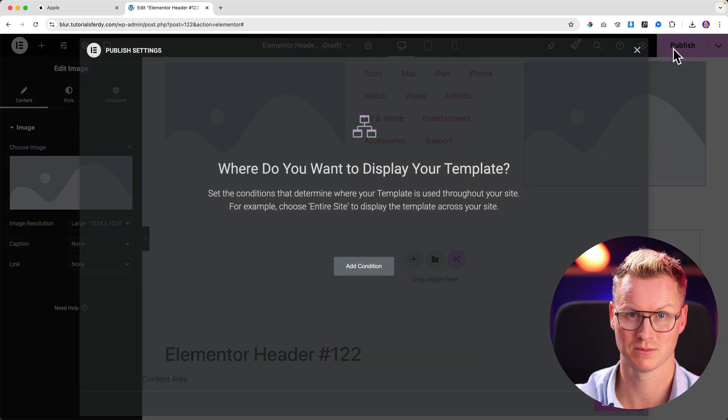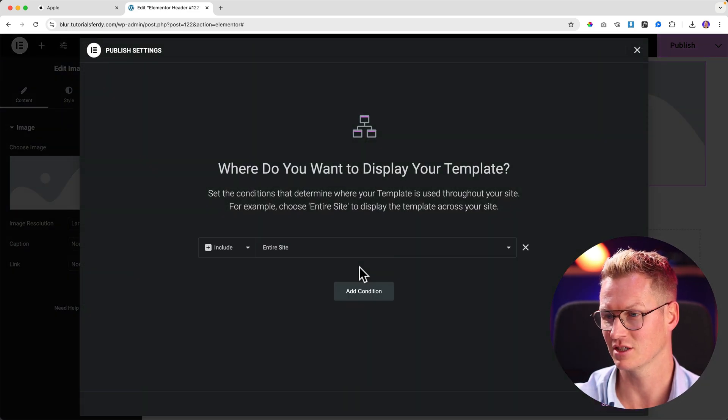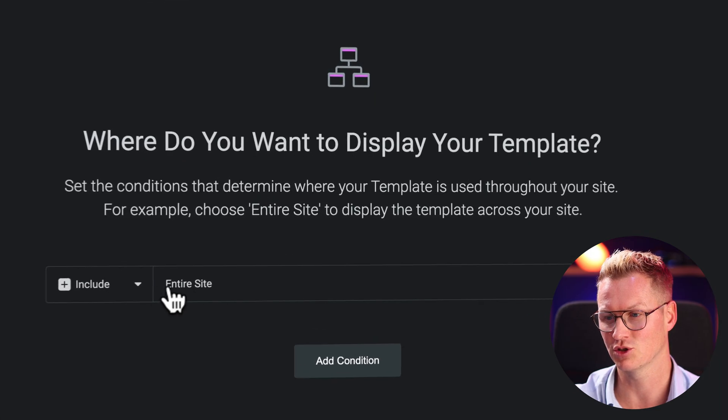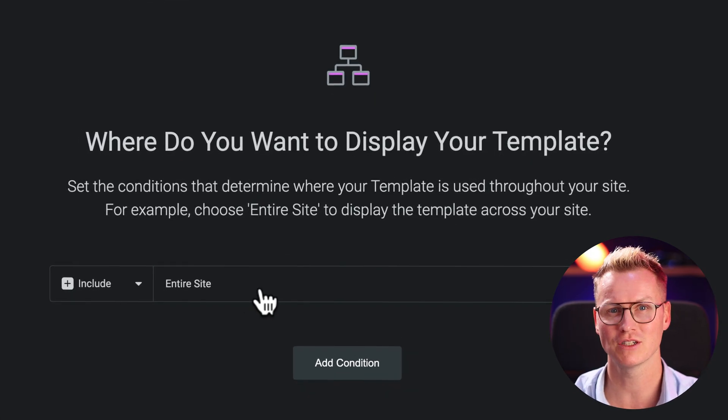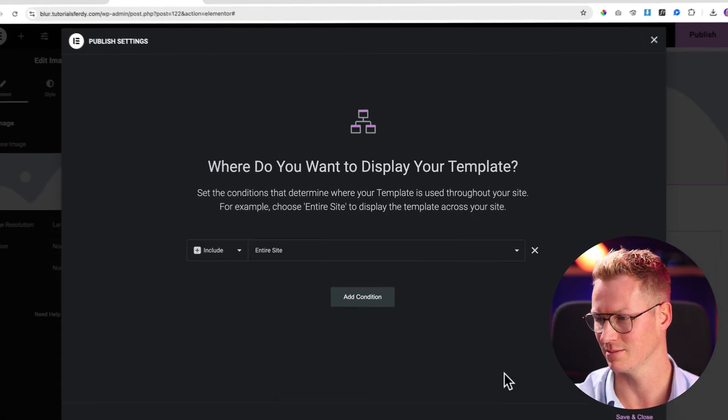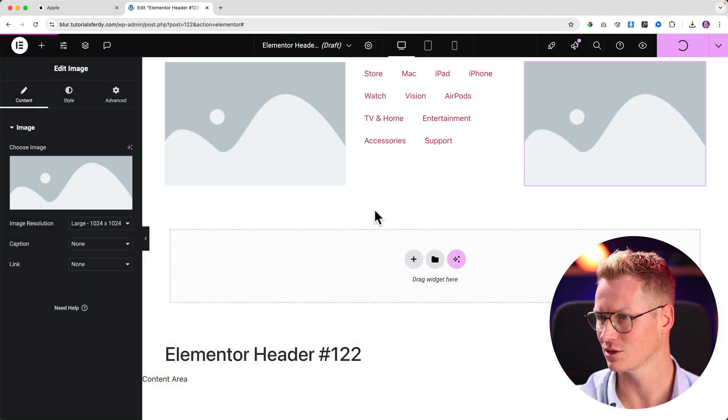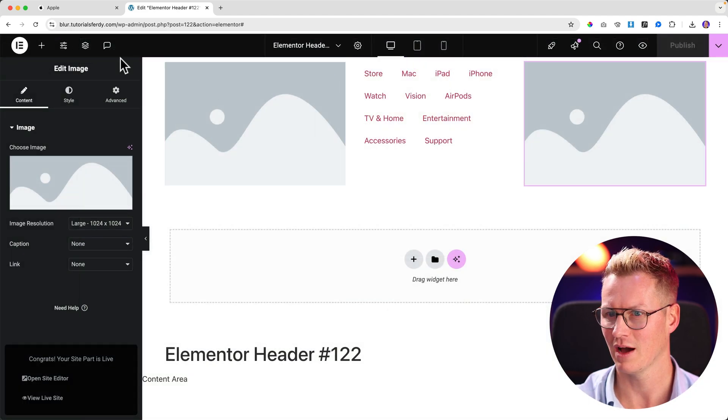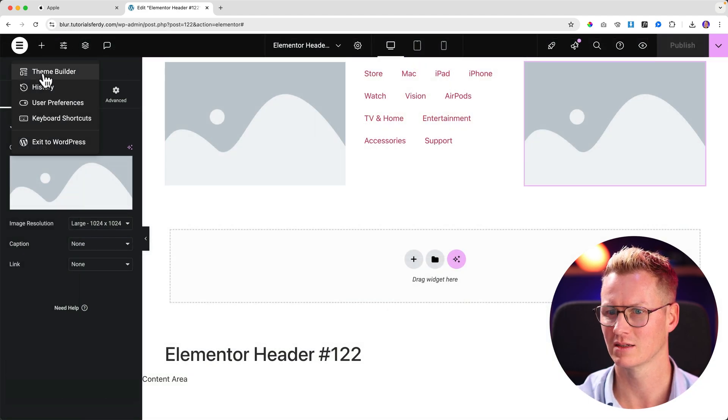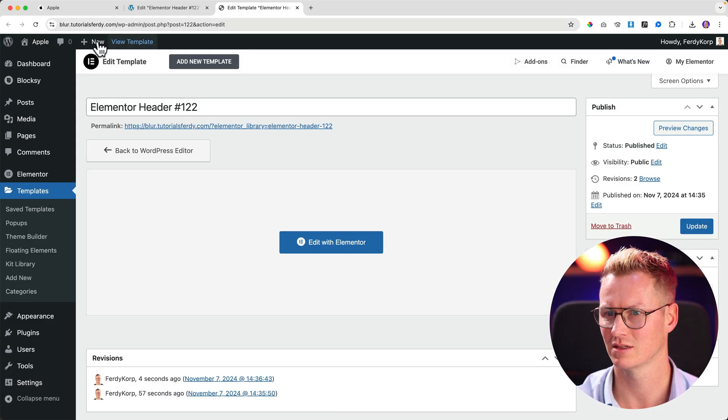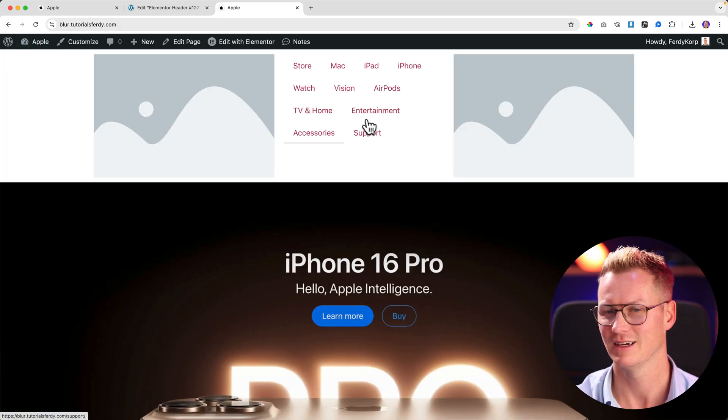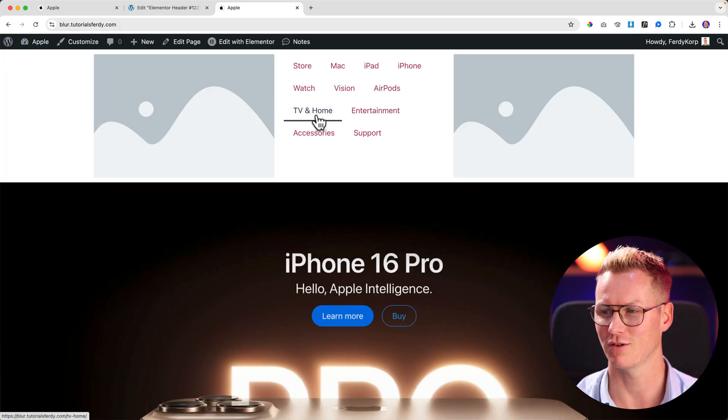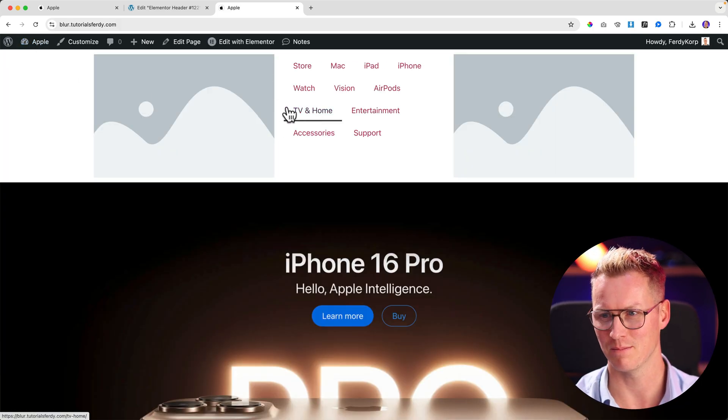If I would click on publish, I can add a condition. I want to show this on the entire website, on every single page. I want to show this header. I click Save and Close. Now if I would go to the website, this is what we have so far. I think we can improve that a bit.